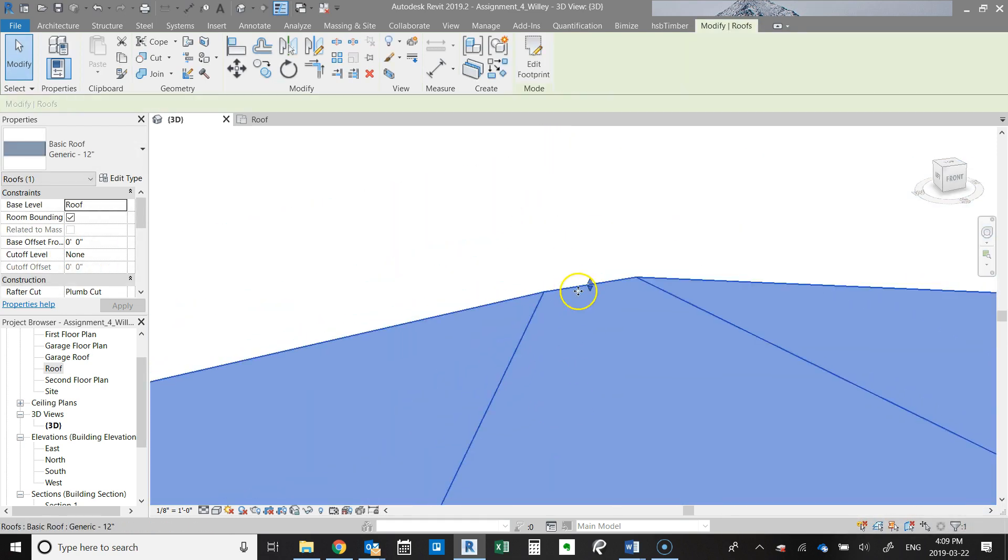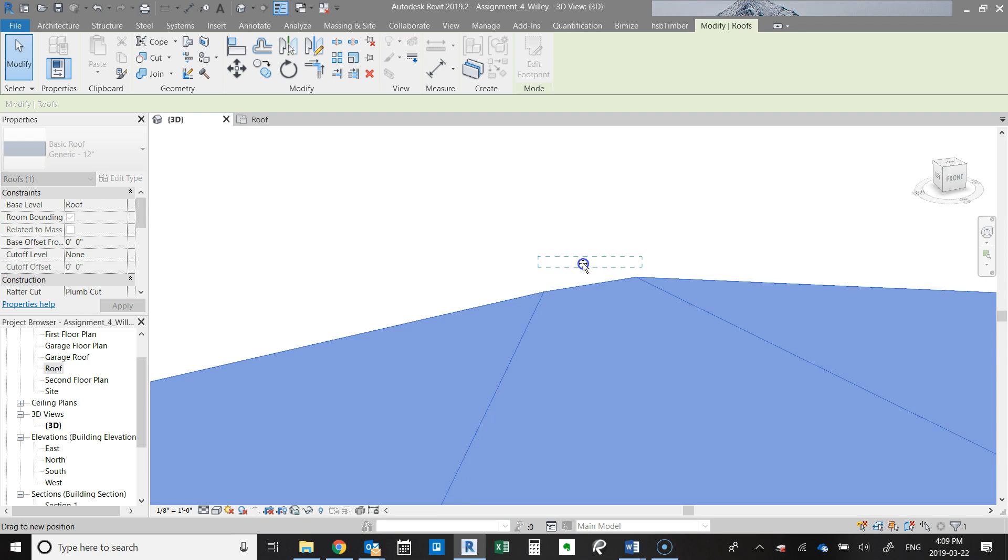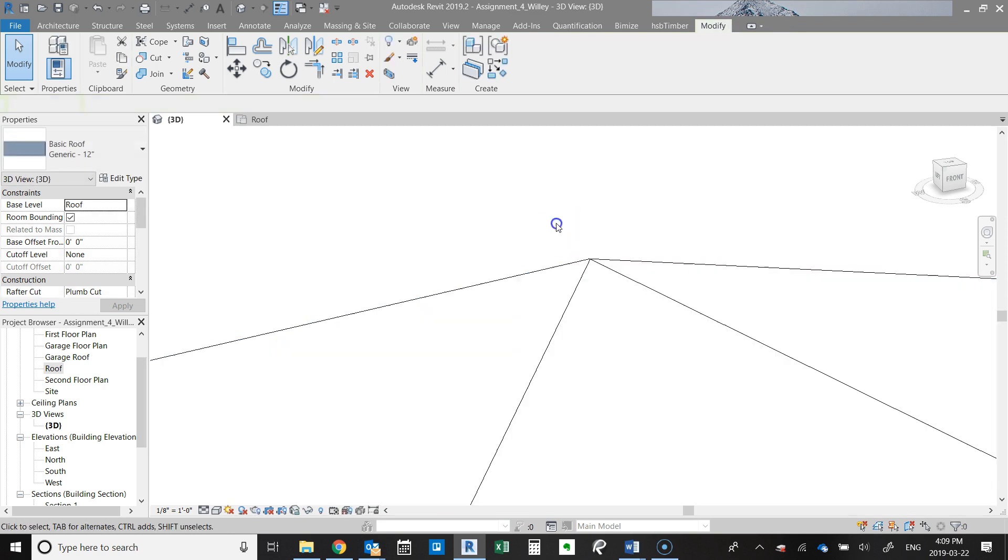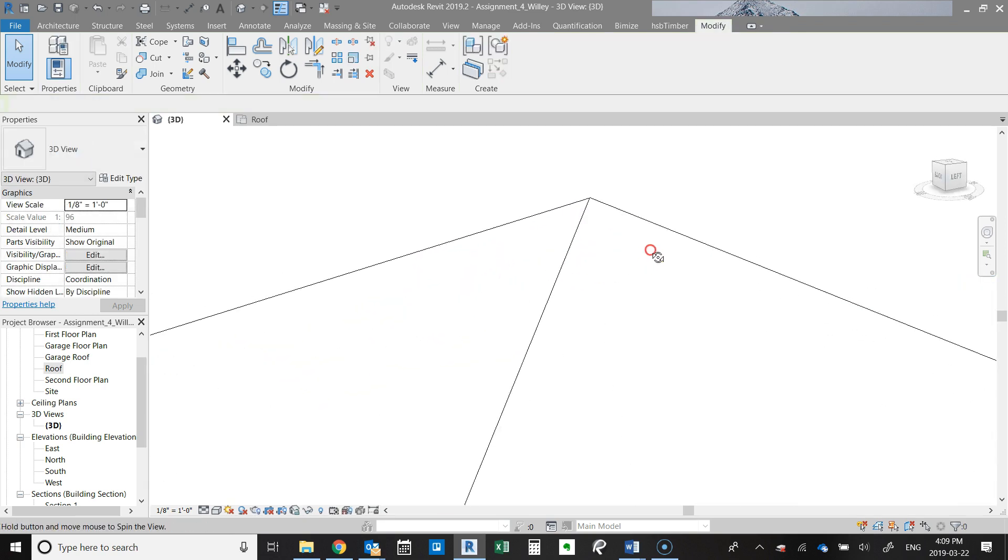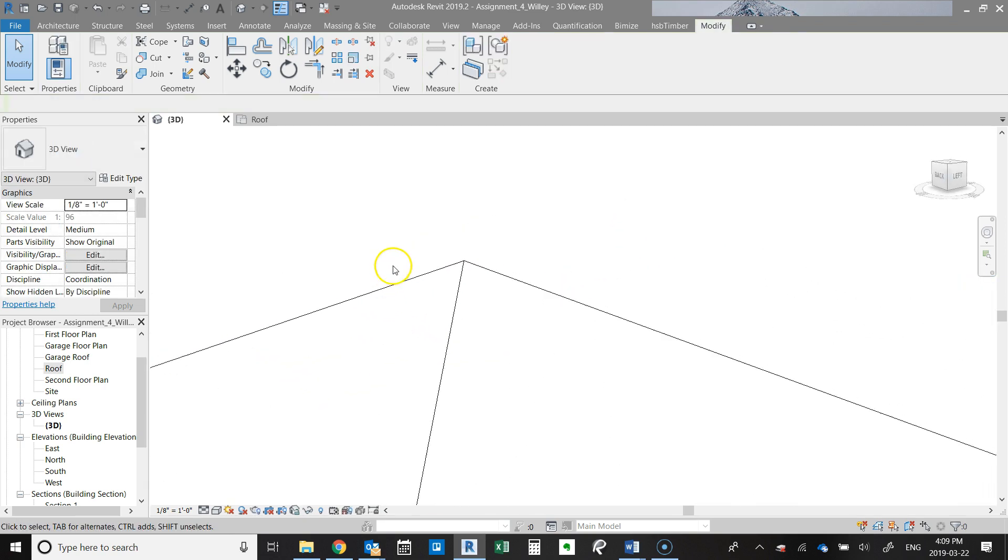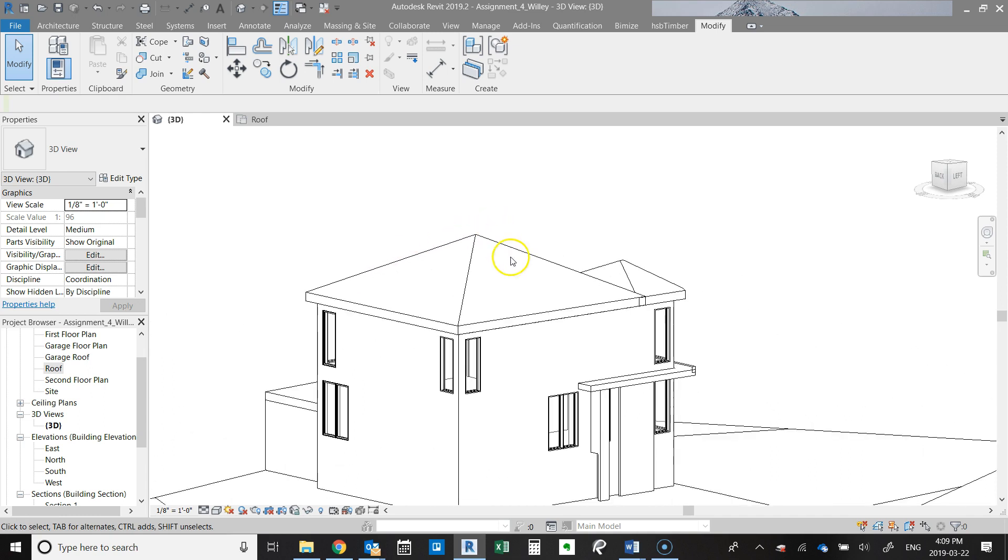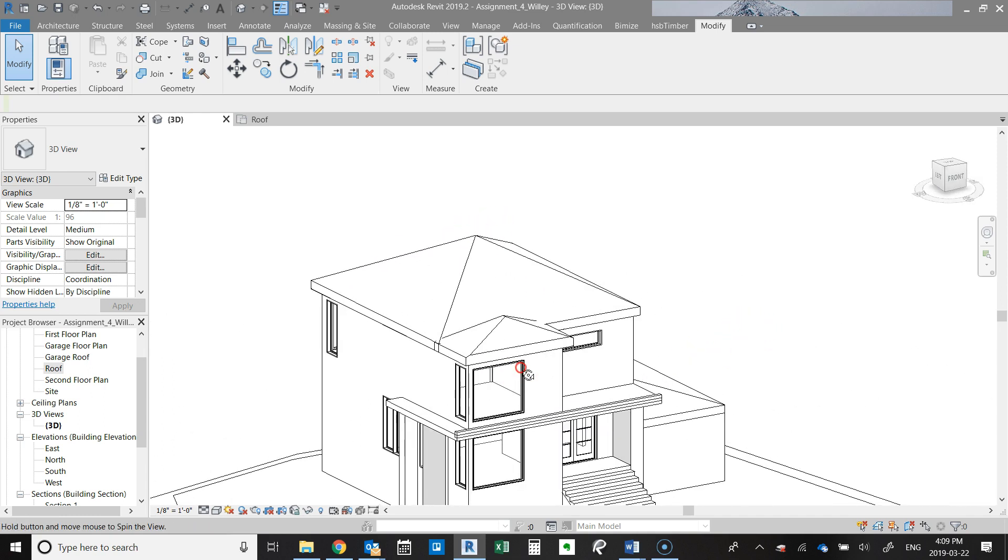I think Revit will let us get it really close but maybe not exact, which for all intents and purposes looks like it's exact.